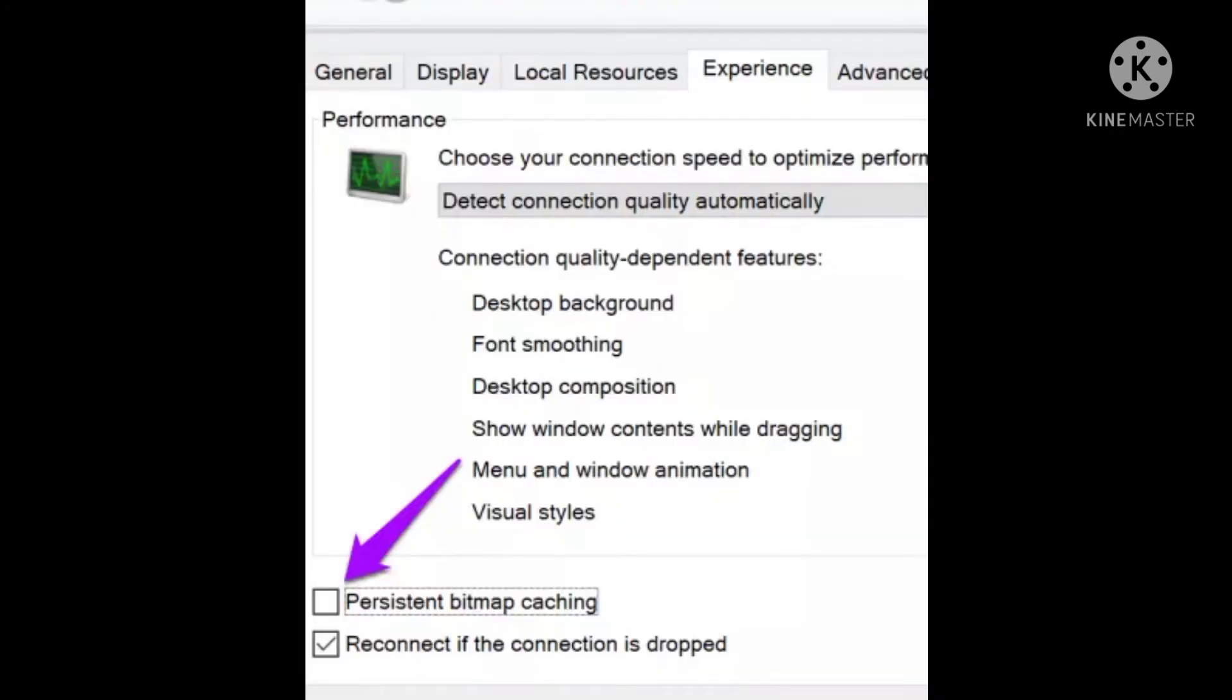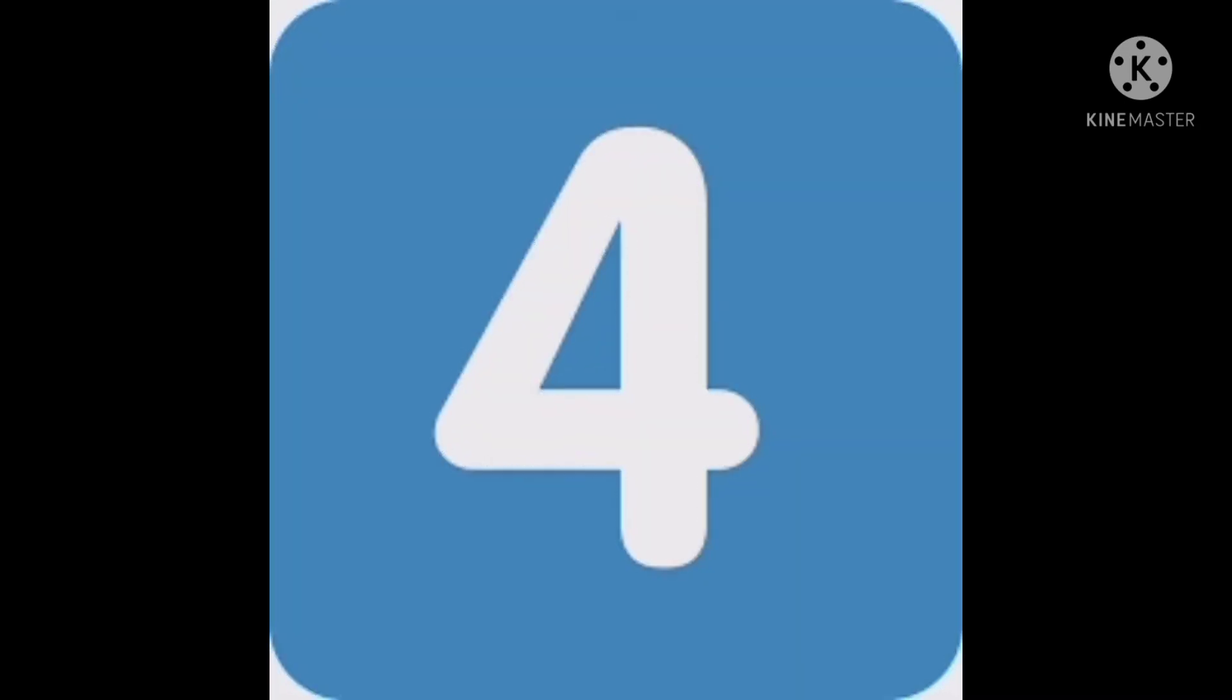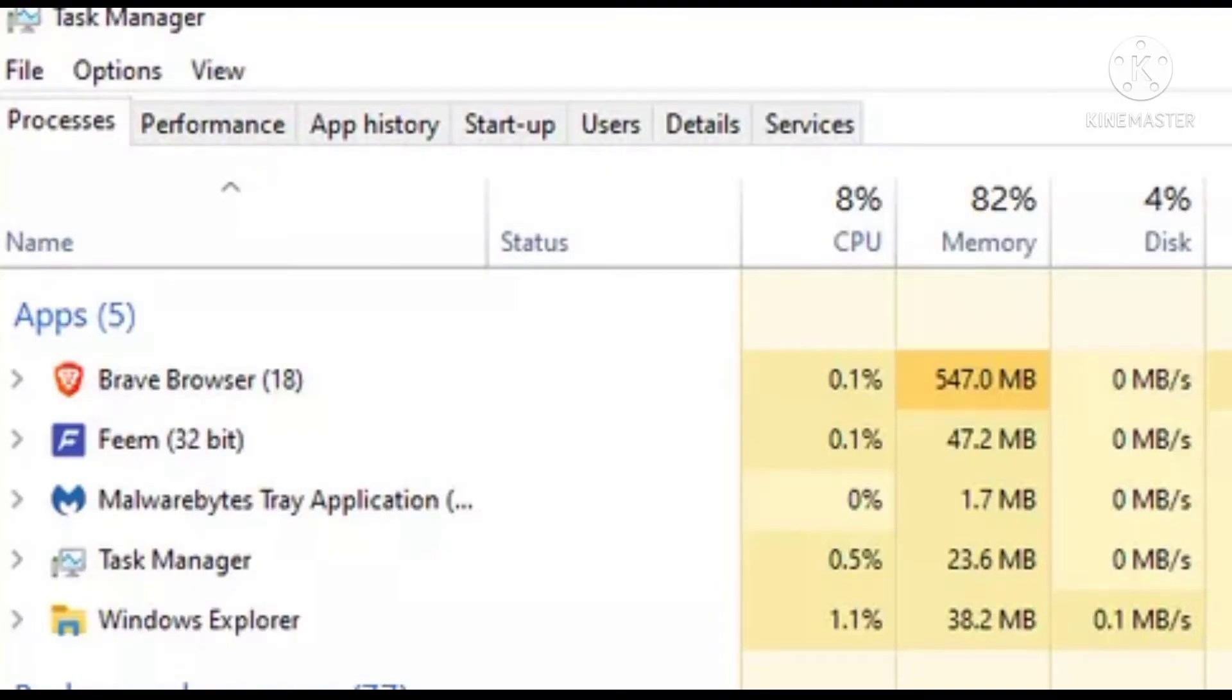Open MSTSC and untick bitmap caching. Open Task Manager, search for Windows Explorer, and restart it.